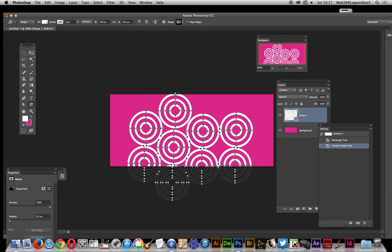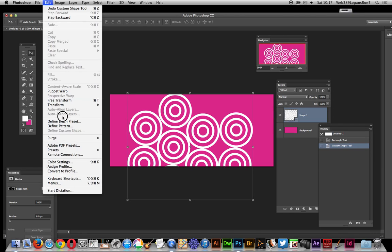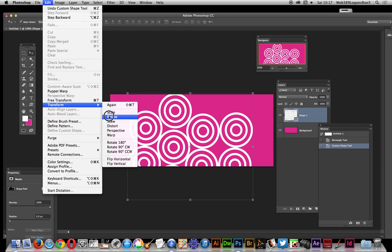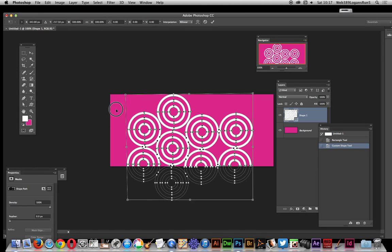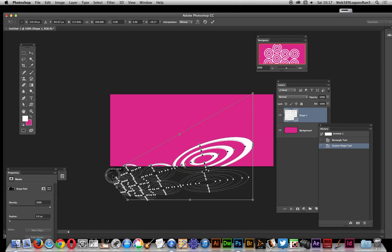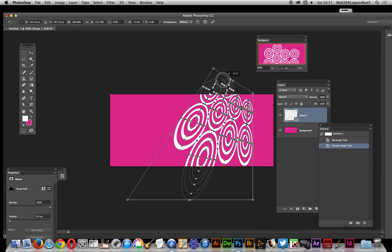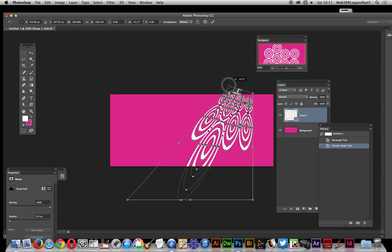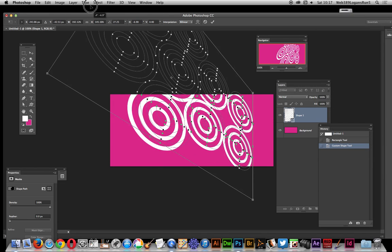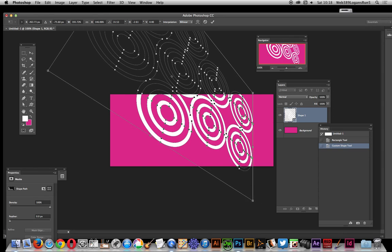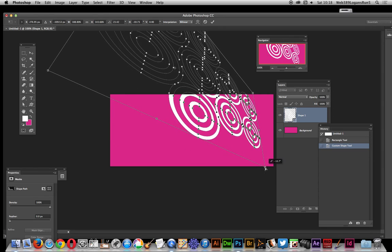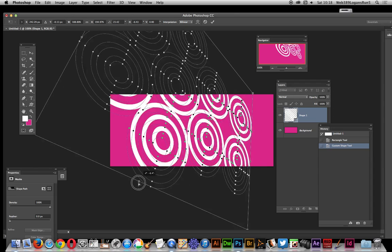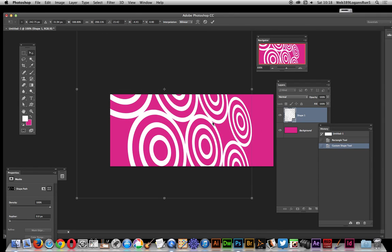So now I can just go to edit, transform, and I say perspective, or distort, and I'm just going to go for the distort option, and you can distort the shape, obviously, in numerous ways, to create some very unusual distorted ring designs.